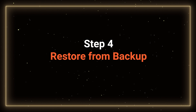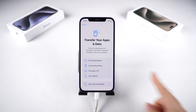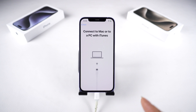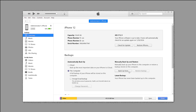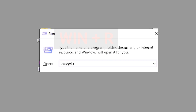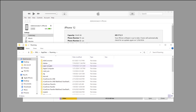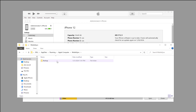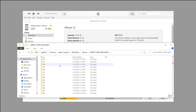Step 4: Restore from Backup. Regardless of the method used, a reset is necessary. You can restore the earlier backup from the activation process by iCloud or restore by iTunes. Before doing so, make a slight adjustment to the backup for compatibility with iOS 17. To do this, hold down the Win and R keys to open the Run dialog box, type in %appdata% and hit Enter. Navigate to Apple Computer, Mobile Sync, and open the Backup folder. The backup we created should be the most recent one, based on the last modified time.